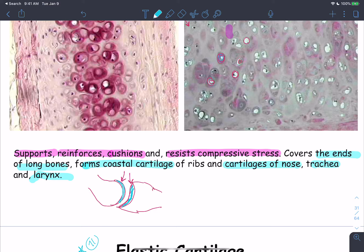Hyaline cartilage prevents direct bone-on-bone articulation. Because cartilage is avascular, it does not get inflamed from recurrent irritation during joint movement. If two vascularized bones articulated directly, they would become inflamed and it would be very difficult to move your joints.